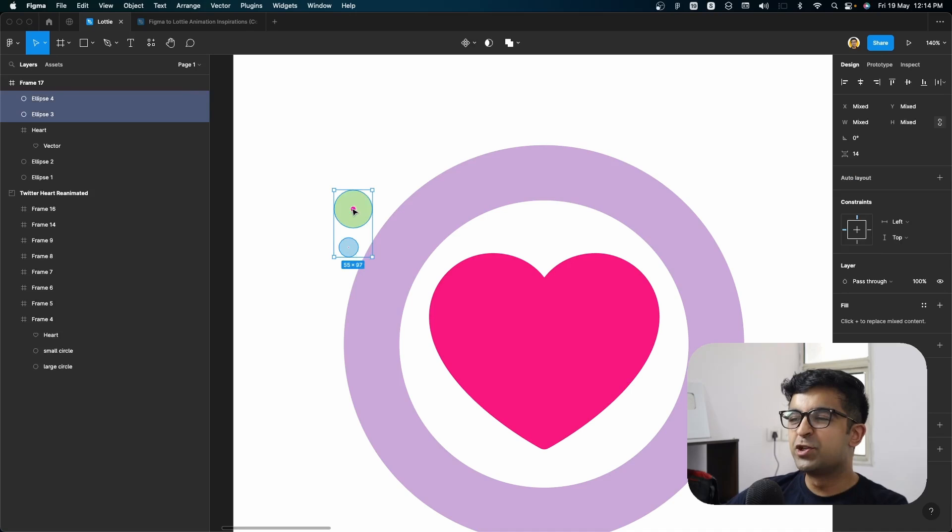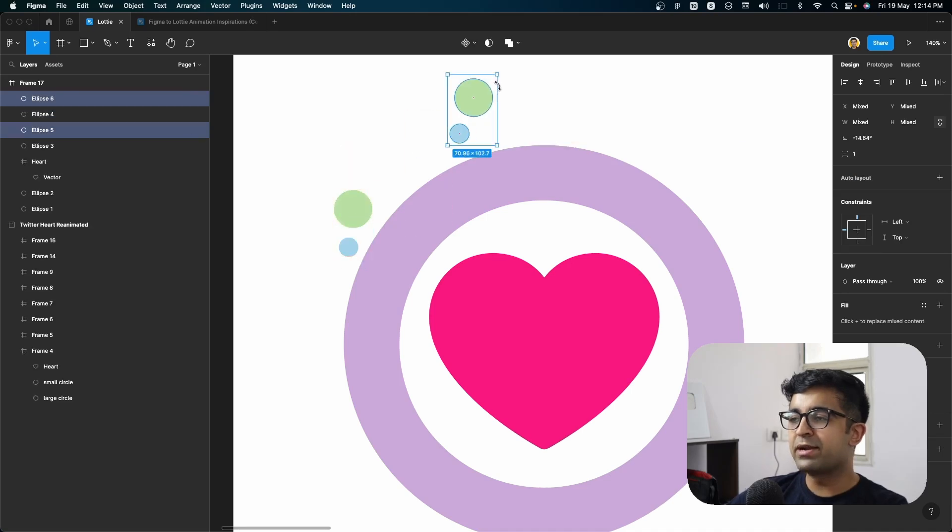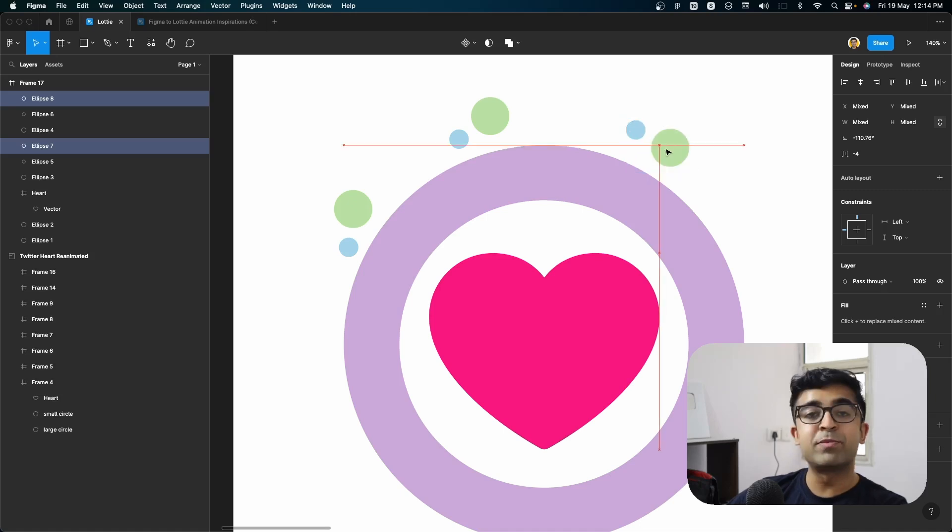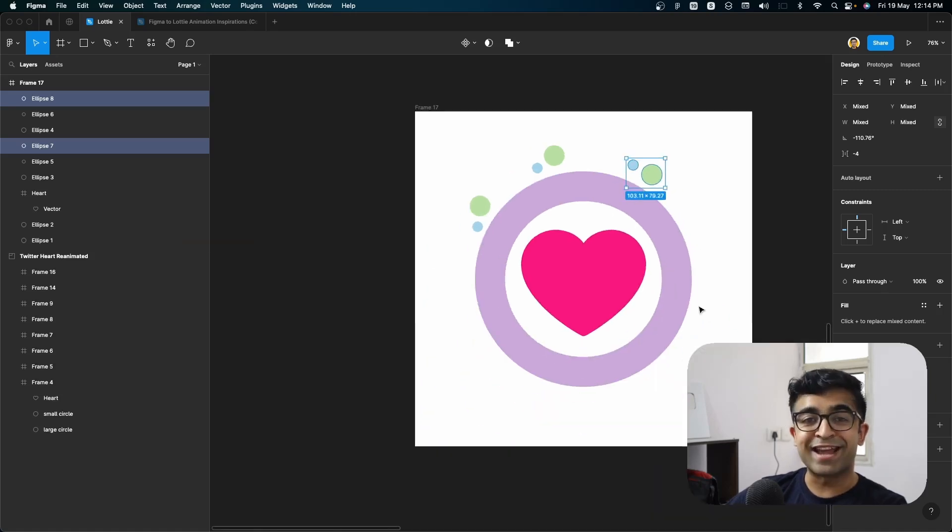You can always duplicate these and rotate these. That's about it. You'll just have to place these all around this and you'll probably have this animation ready in seconds.